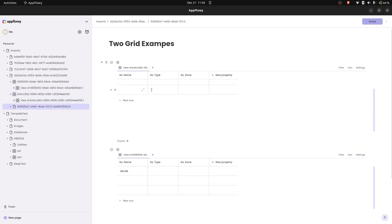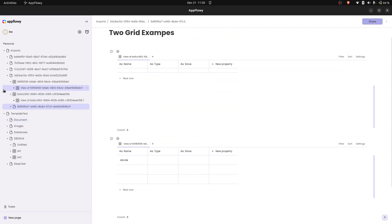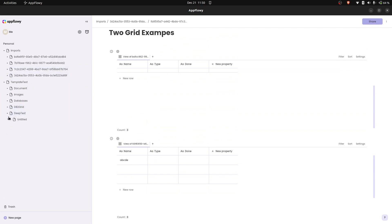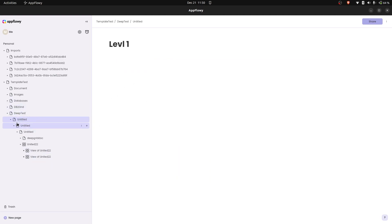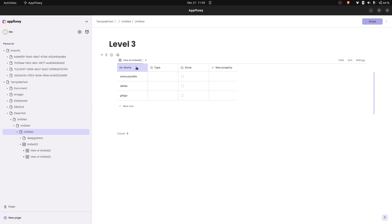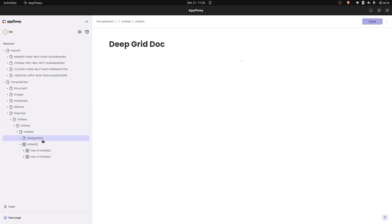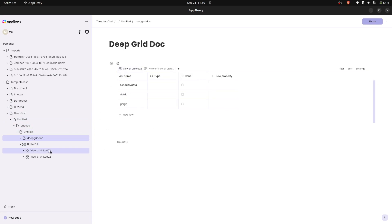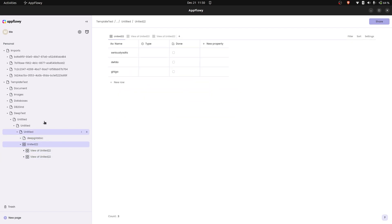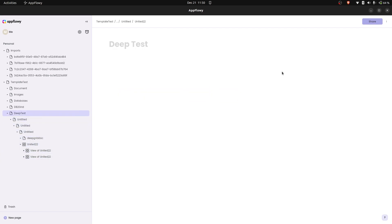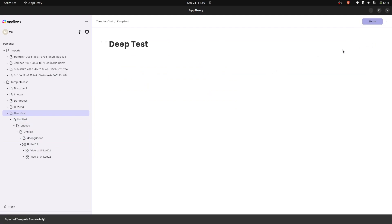We can also see the references are maintained correctly. Lastly we have a deep test — this consists of a tree: level one, level two, level three. At level three we have a reference, and then the last document with another reference, so we have two views of the same database and deep nesting. Let's export it and import it.